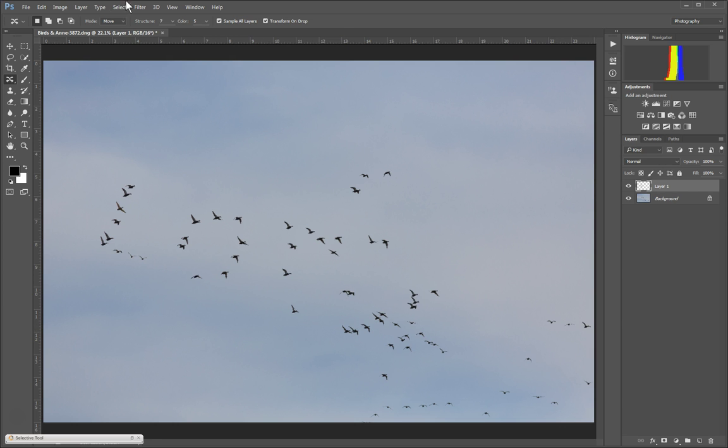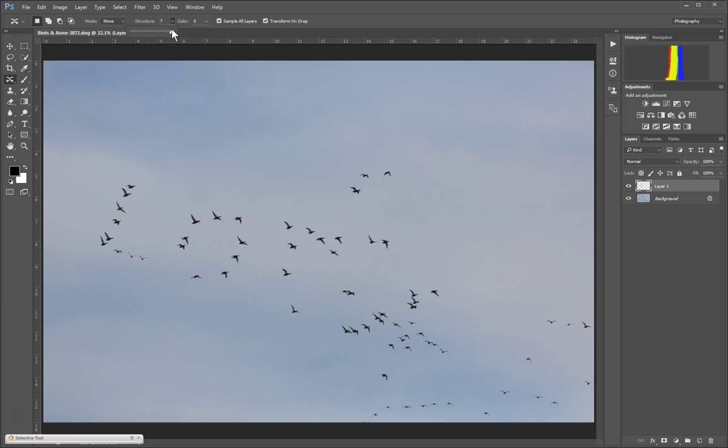The thing that ended up saving me on this was the structure and color, probably mostly the color. When I started, they were turned way down, so I'll give you an idea of what it was doing.